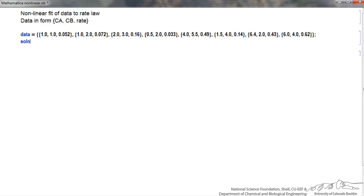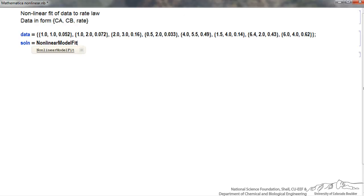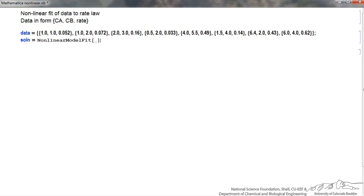So next I hit return. What I'm looking for is a solution that I'm going to call 'solution'. The function is called NonlinearModelFit — notice I start typing and it shows up as a function in Mathematica. What's important are the capital letters where indicated, and with all functions we use square brackets.